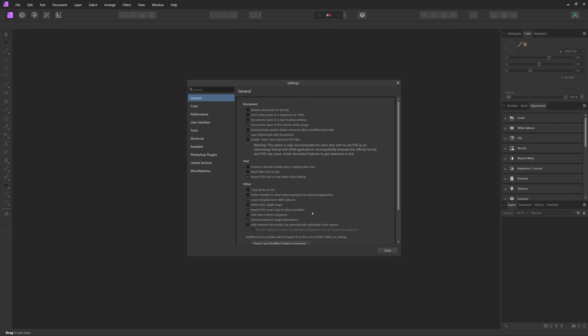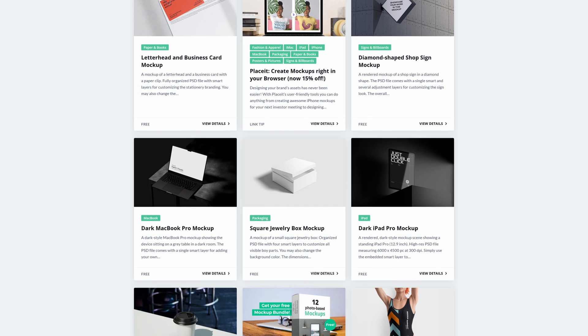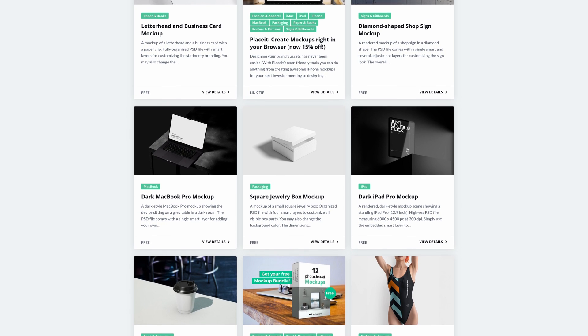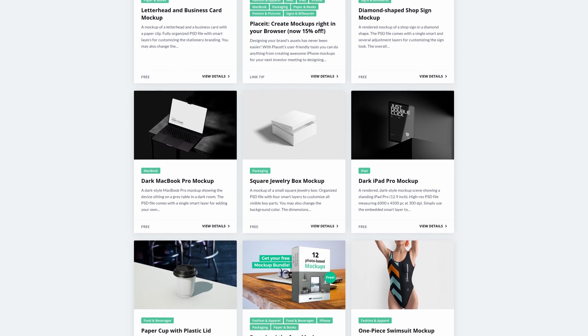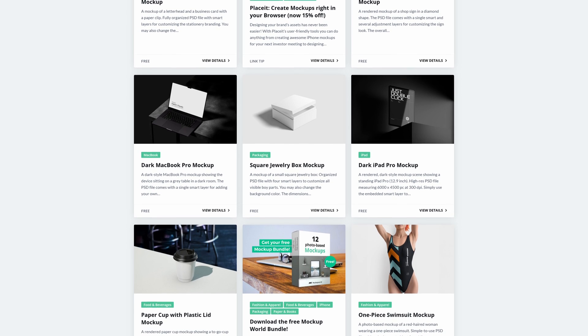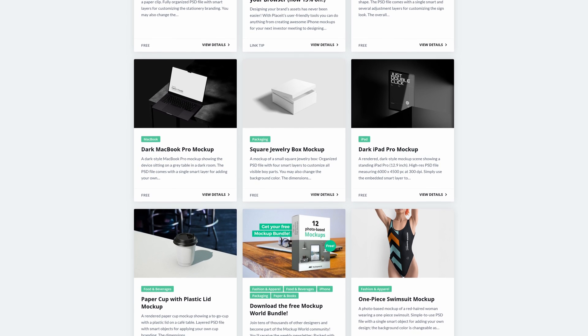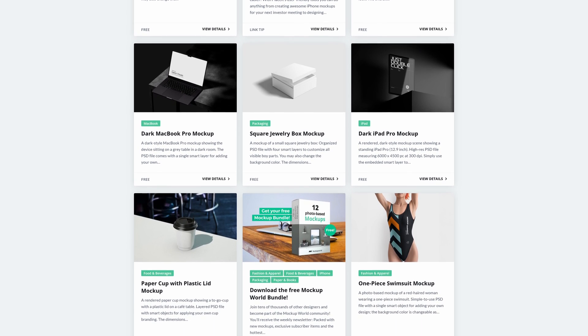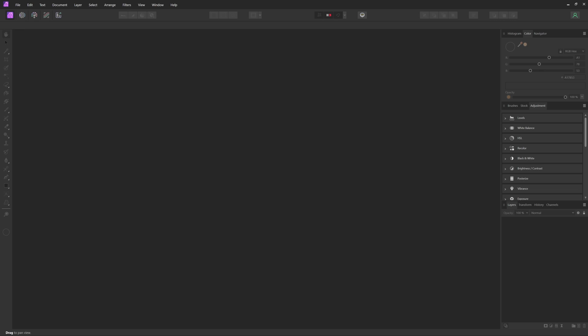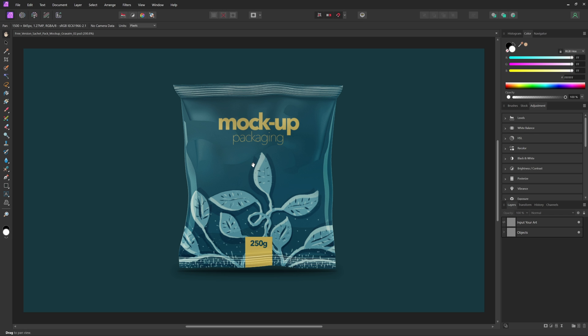Then all you have to do is find a mockup template, and I'll leave a few places that you can find templates in the description. Just make sure you check the licenses before you use them. We can just drag the PSD into Affinity Photo to open it.